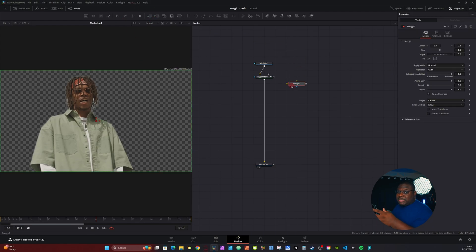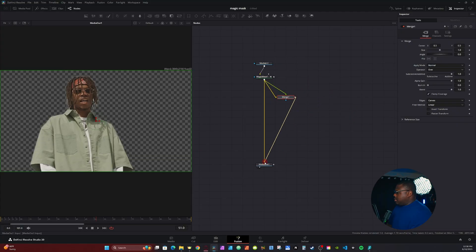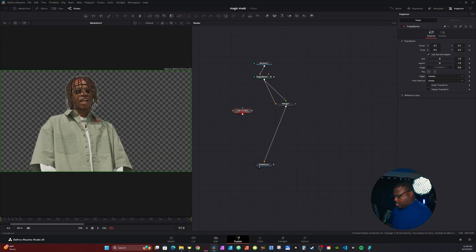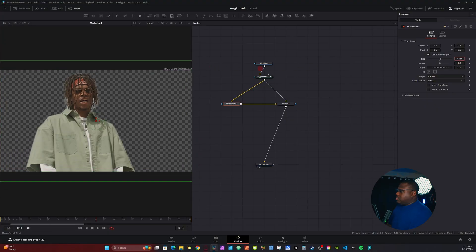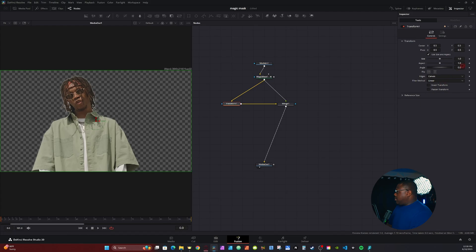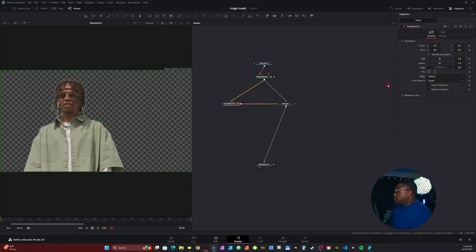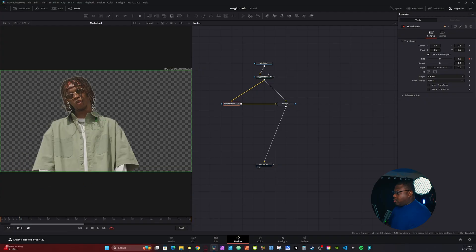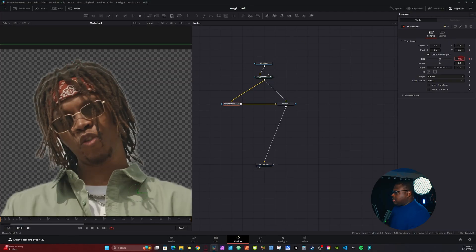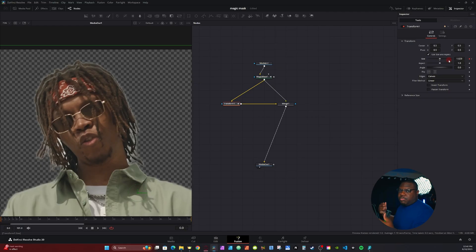Now grab a Merge node. We're going to merge the Magic Mask over itself — take the output of the Magic Mask and connect it to the background, which is the yellow input. Then connect this to the green input and take the output of Merge 1 and connect it to the media out. Then grab a Transform node, hold Shift, and place it in between the Magic Mask and the background input. This is what gives us our background image. I'm basically going to use keyframes to enlarge it. Go back to the first frame, set a keyframe, go about 10 frames in, and enlarge to about 1.4. I'm going to go back to the very first frame and turn it up just a little to create a small outline. Hold Control and zoom in — you can see the secondary subject. Just want it big enough to create a kind of an edge.